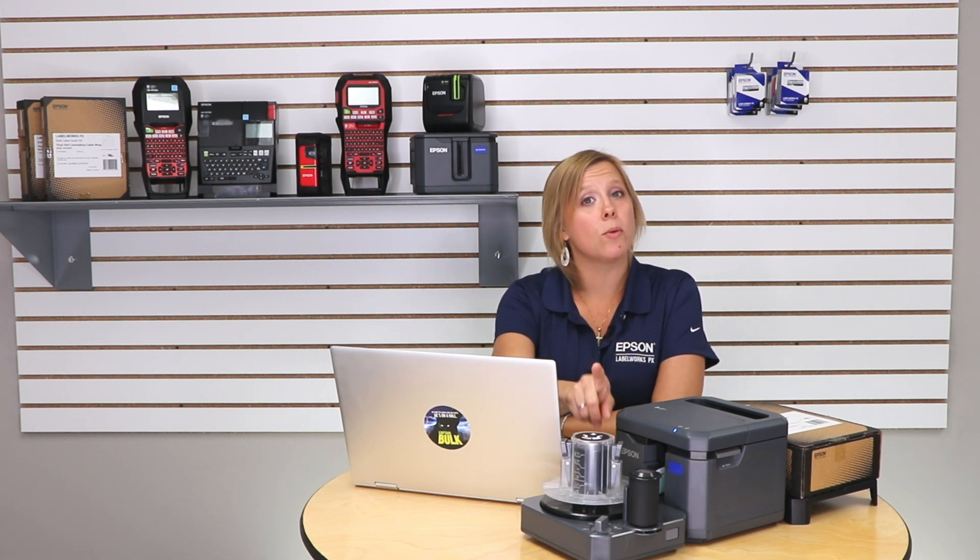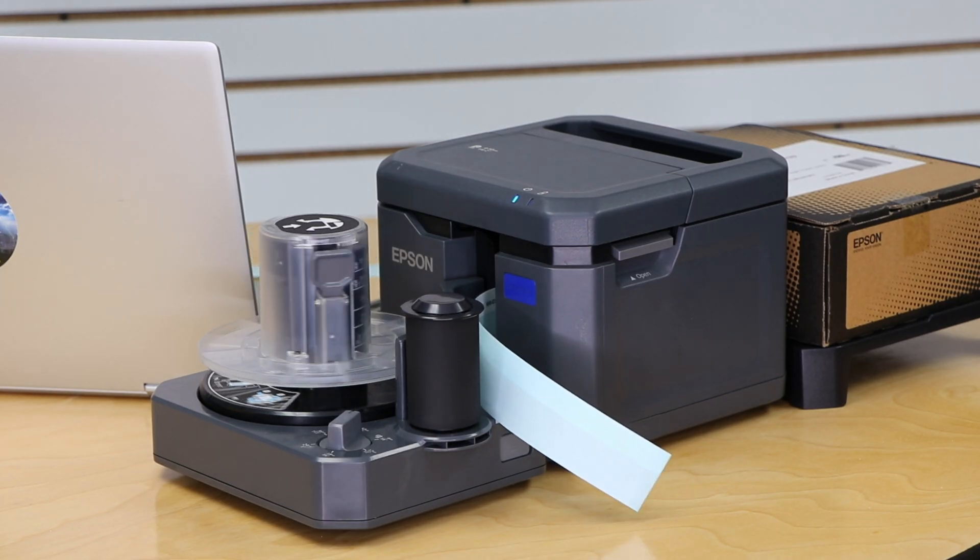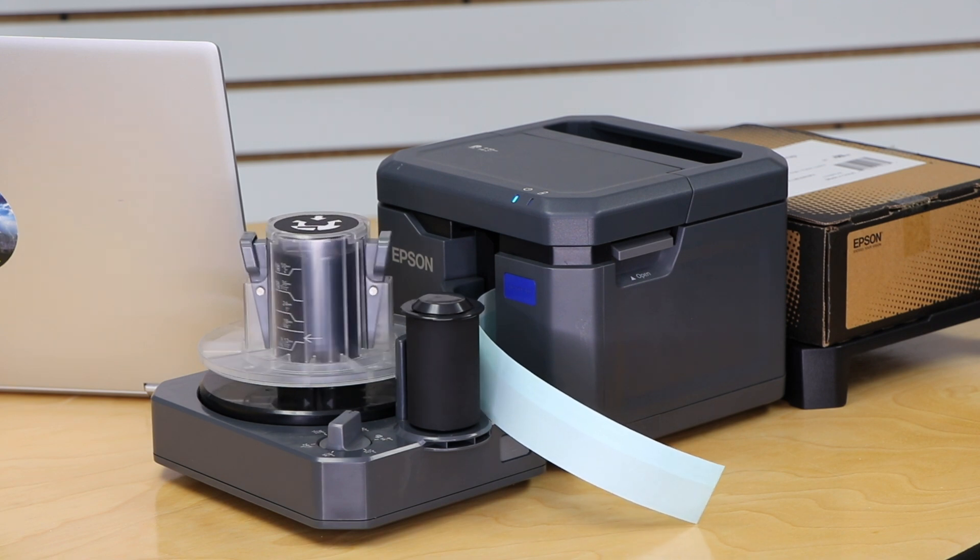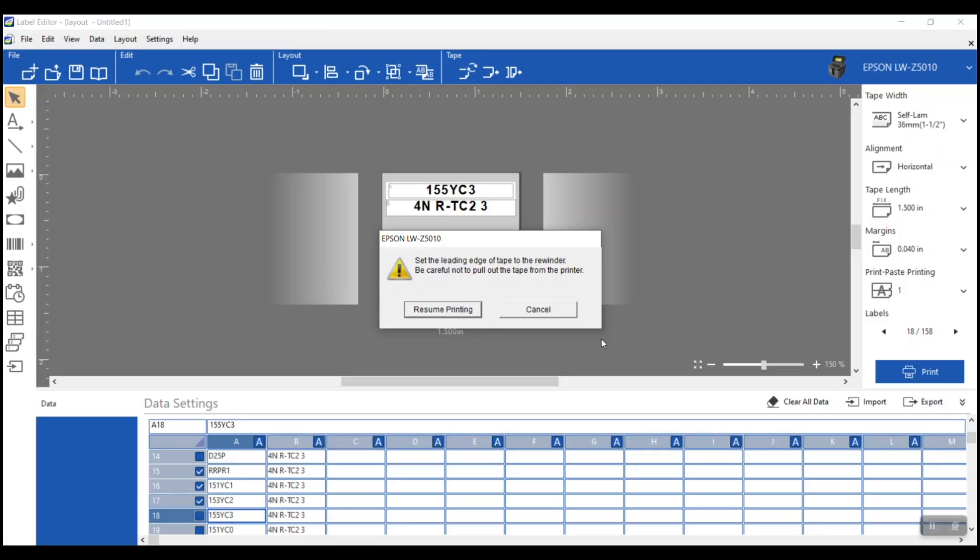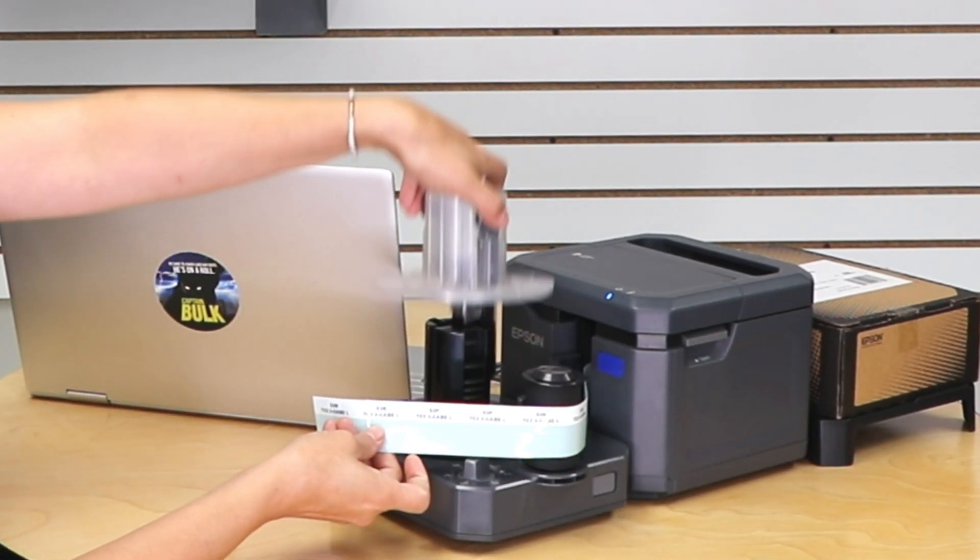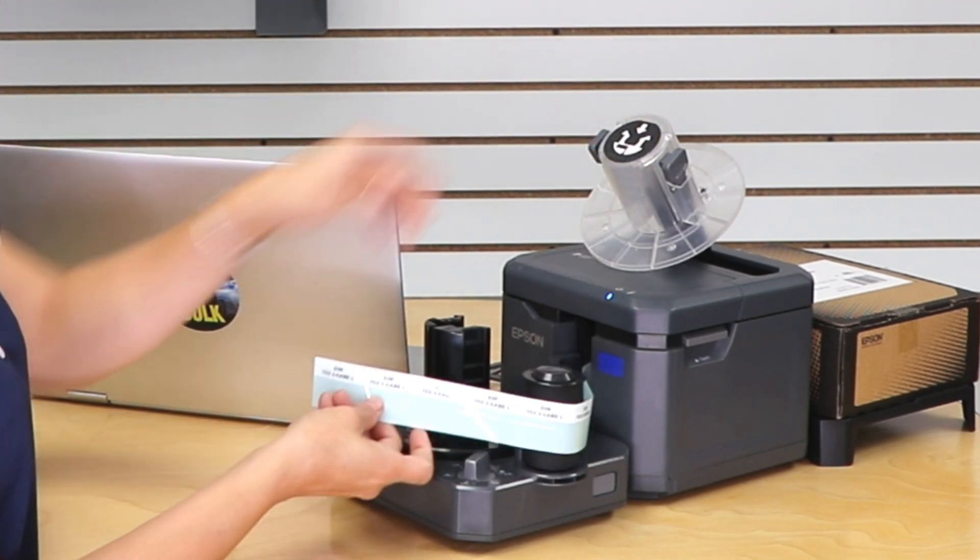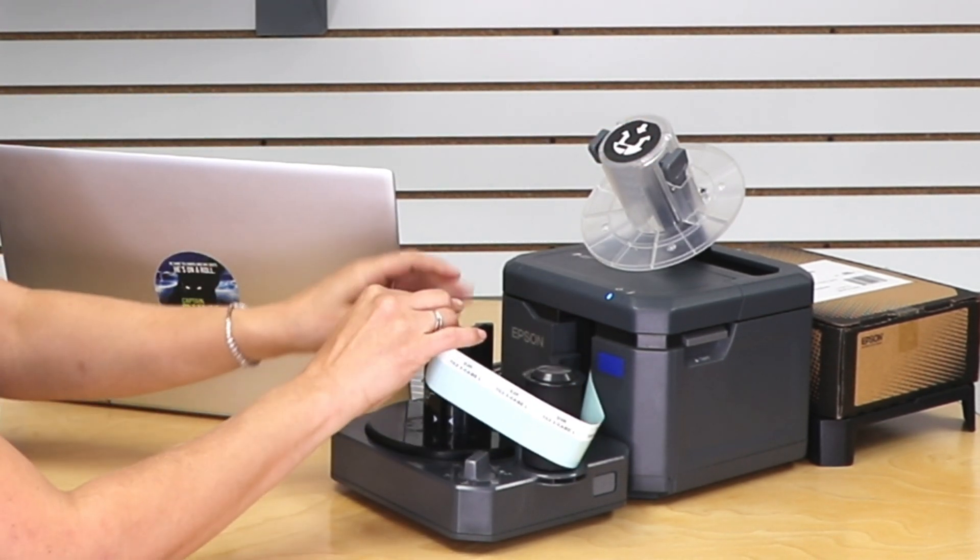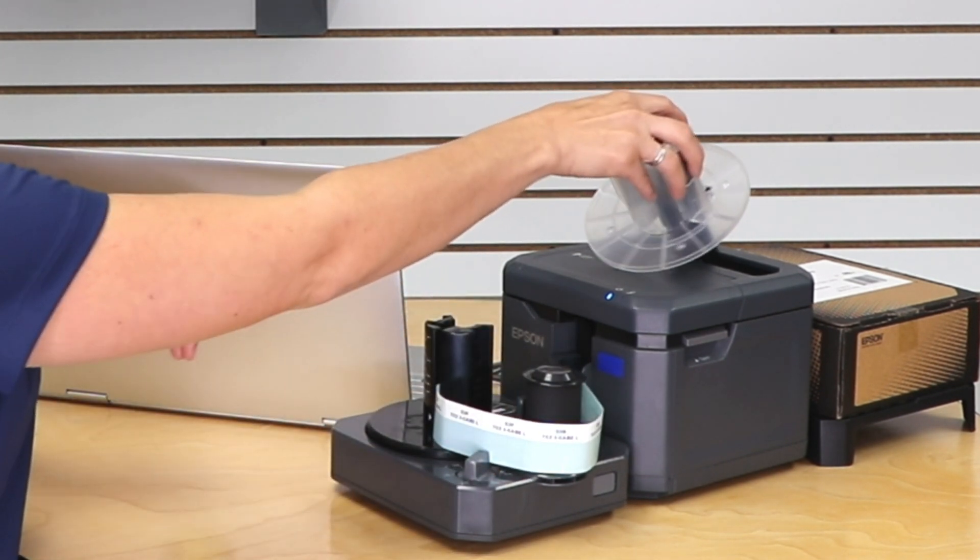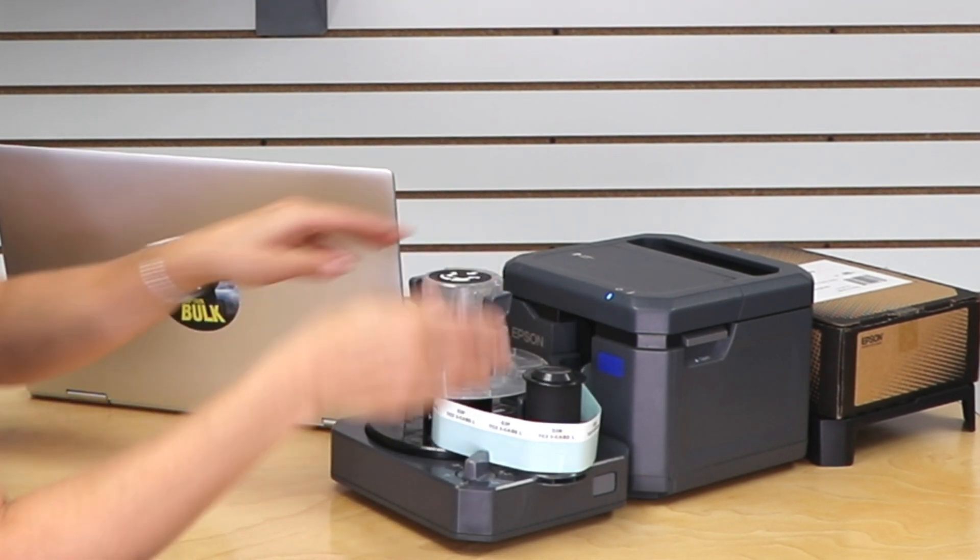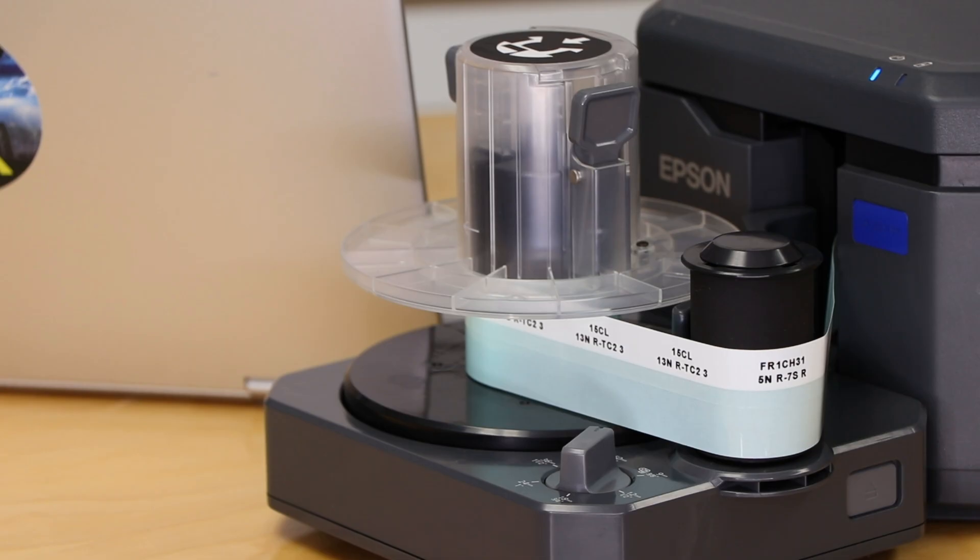For this application, I'm actually using the rewinder with this. This is only available with the Z printers, either the Z5010PX or the Z5000PX. It's this optional attachment. What it's going to do is it's going to take my printed labels and wind them up into a nice roll. This is especially helpful when you're printing a whole bunch of labels. It's going to feed out about a foot of tape, and then it pauses the job and says, put it on the rewinder. So I'll do that now. I'm going to grab the tape, I'm going to lift this up.